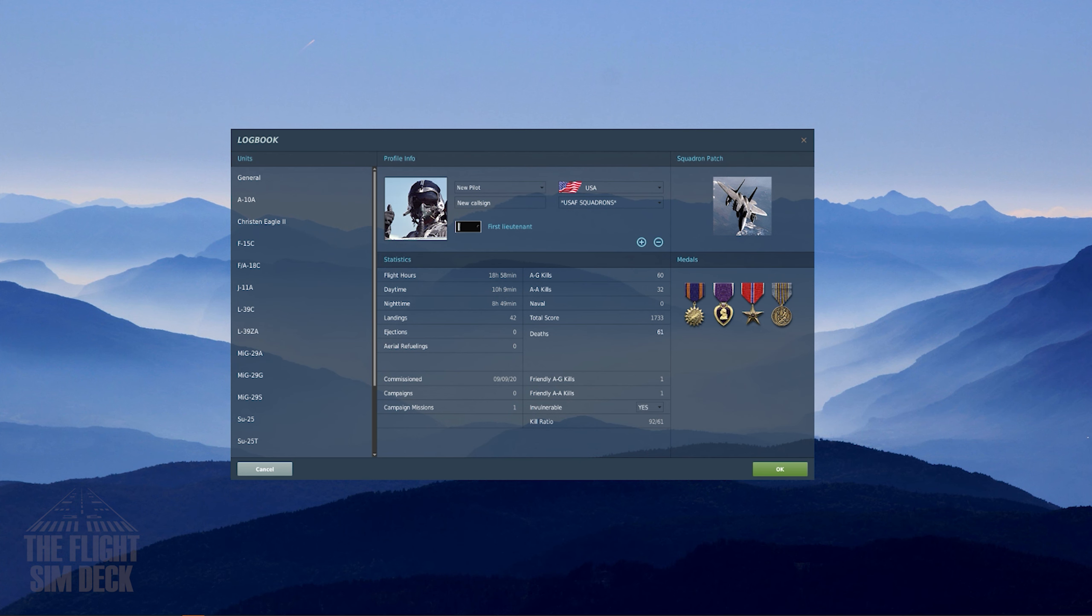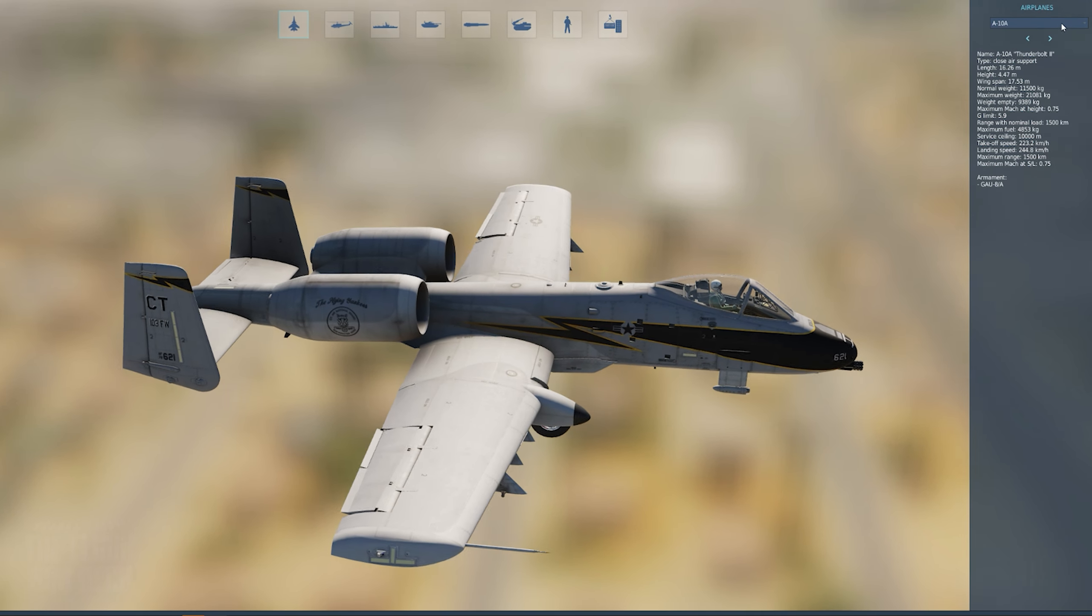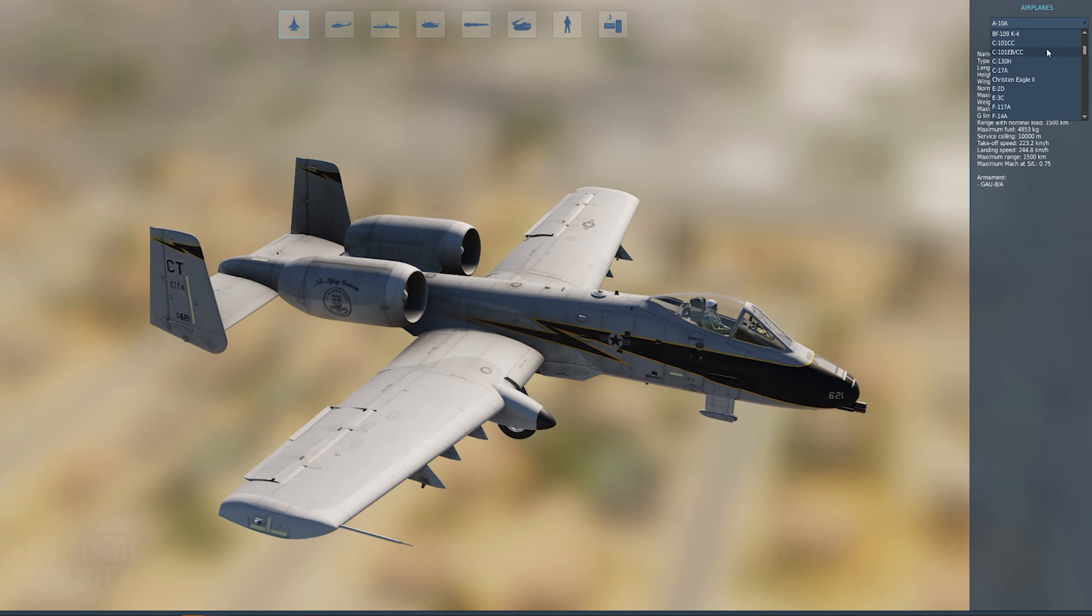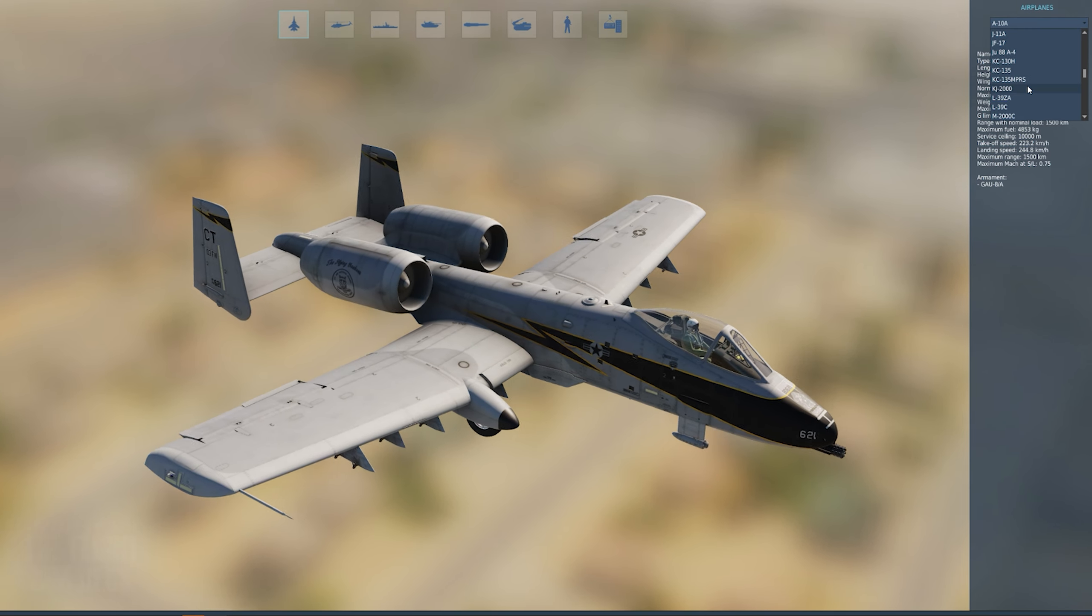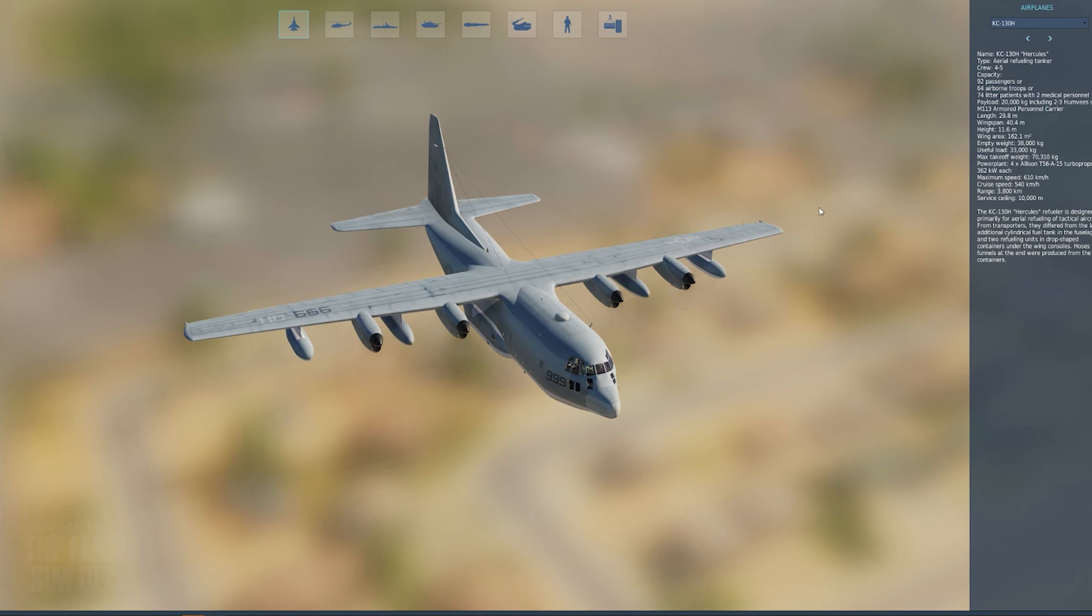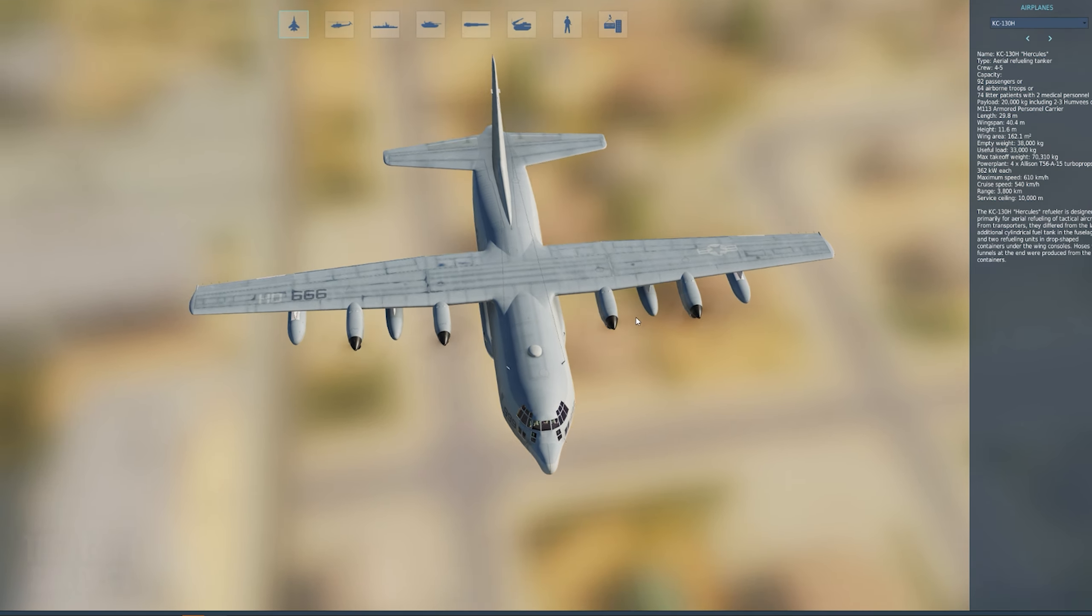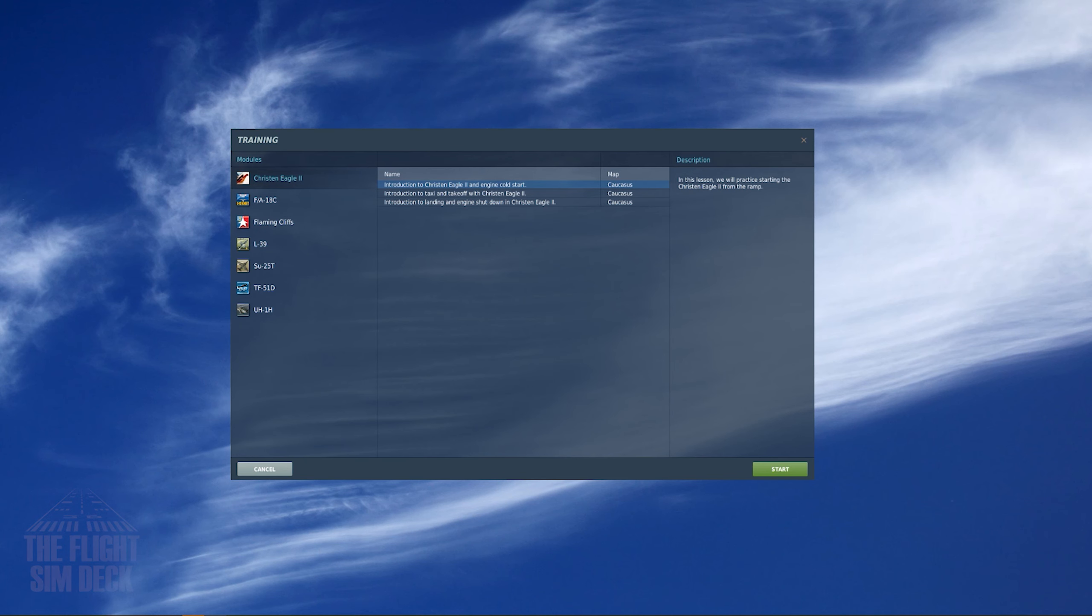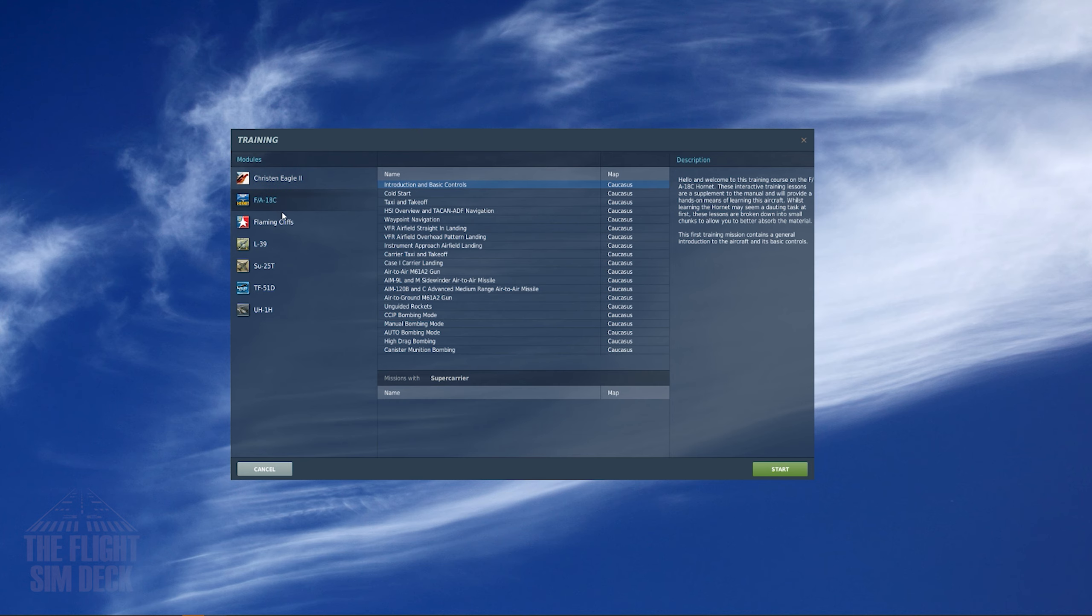Logbook, this has your hours, medals, and stats. Encyclopedia, a viewing tool for each aircraft and weapon, ship, and object in the sim. Training, these are verbal training missions to instruct you on flying each aircraft.